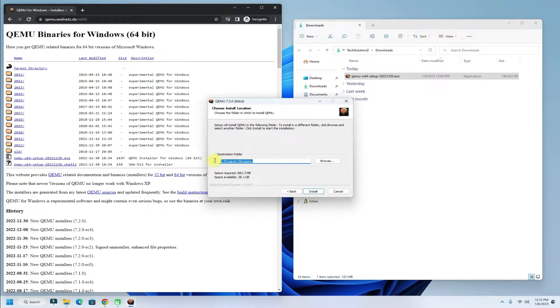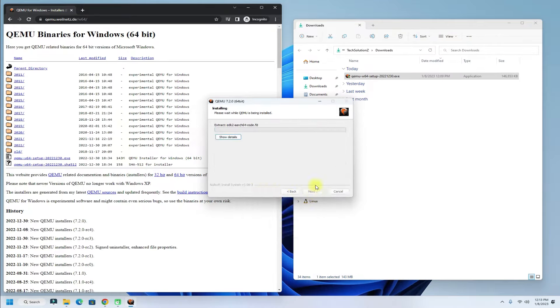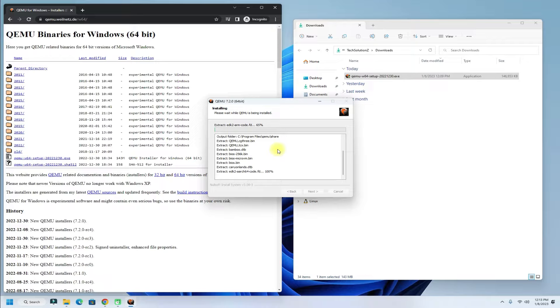Copy this path, we will be needing this ahead. The QEMU installation may take a while. Please have patience during this.